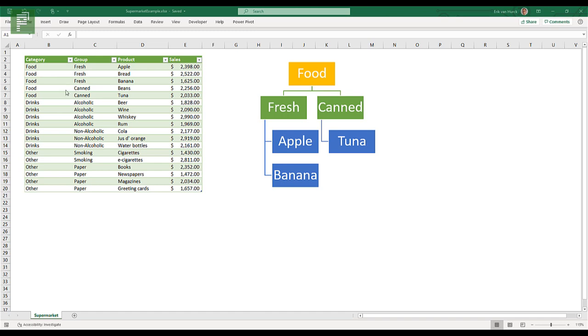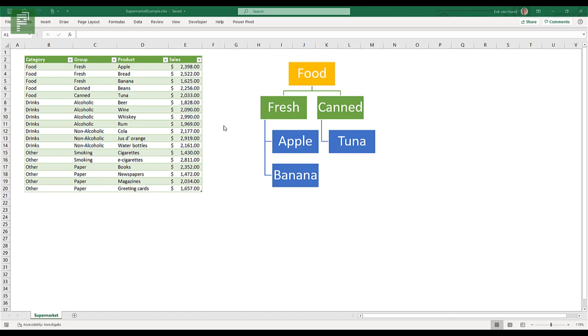So what did I do? I created this supermarket Excel sheet, and I called it the supermarket example, and I created this in OneDrive. Now why do I do this in OneDrive? Because it has an auto refresh functionality, which is very cool. You only need to update your Excel, and the Power BI will automatically contain the new values as soon as you refresh it.